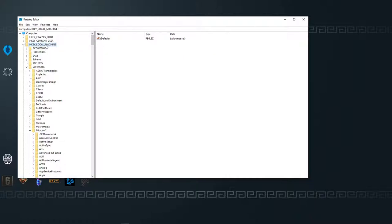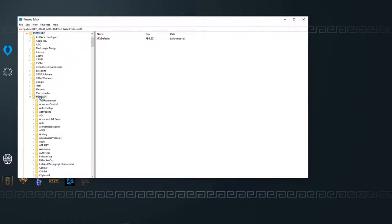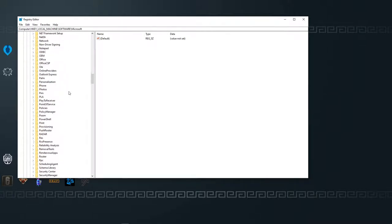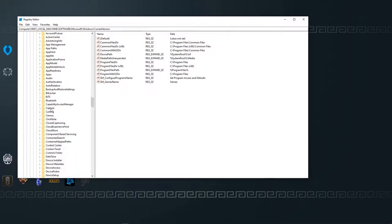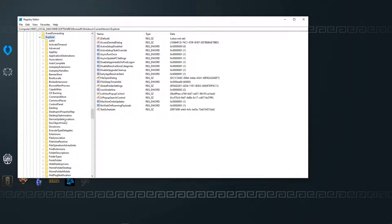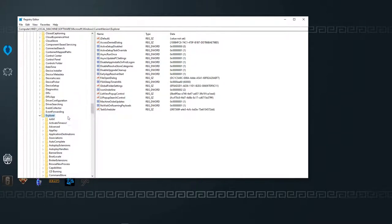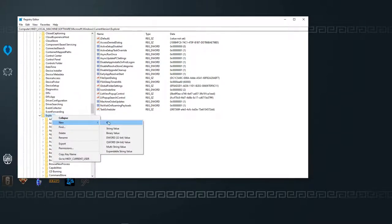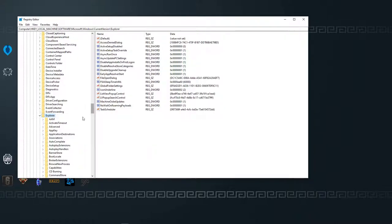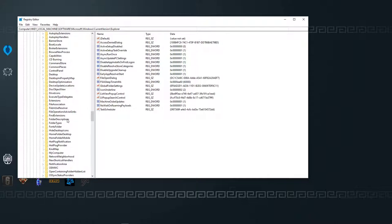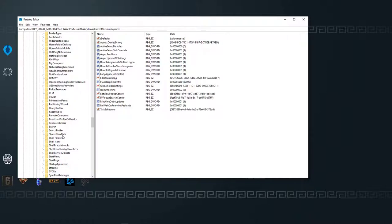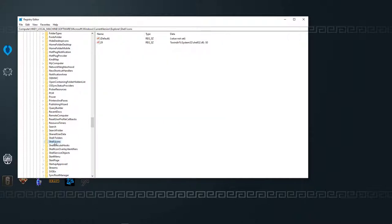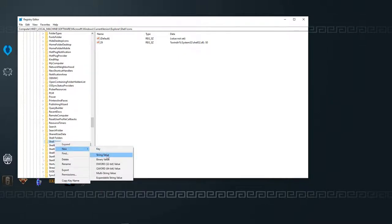First, you're going to go into HKEY Local Machine after getting to the registry editor. Go into Software, then Microsoft, scroll down until you get to Windows, get to Current Version, then get into Explorer. Once you're inside Explorer, right-click and create a new key. You're going to create a new folder and call this new folder Shell Icons.